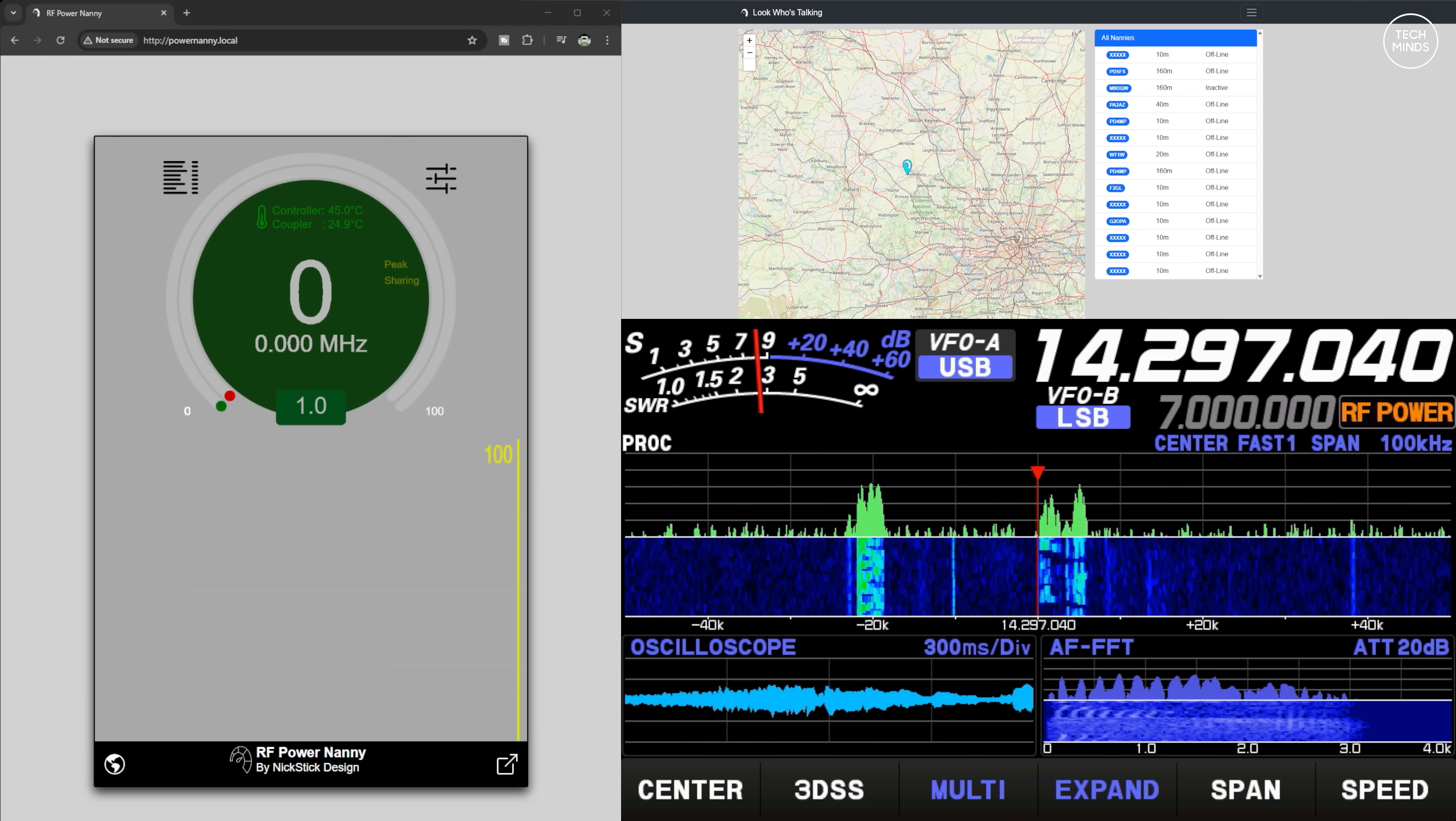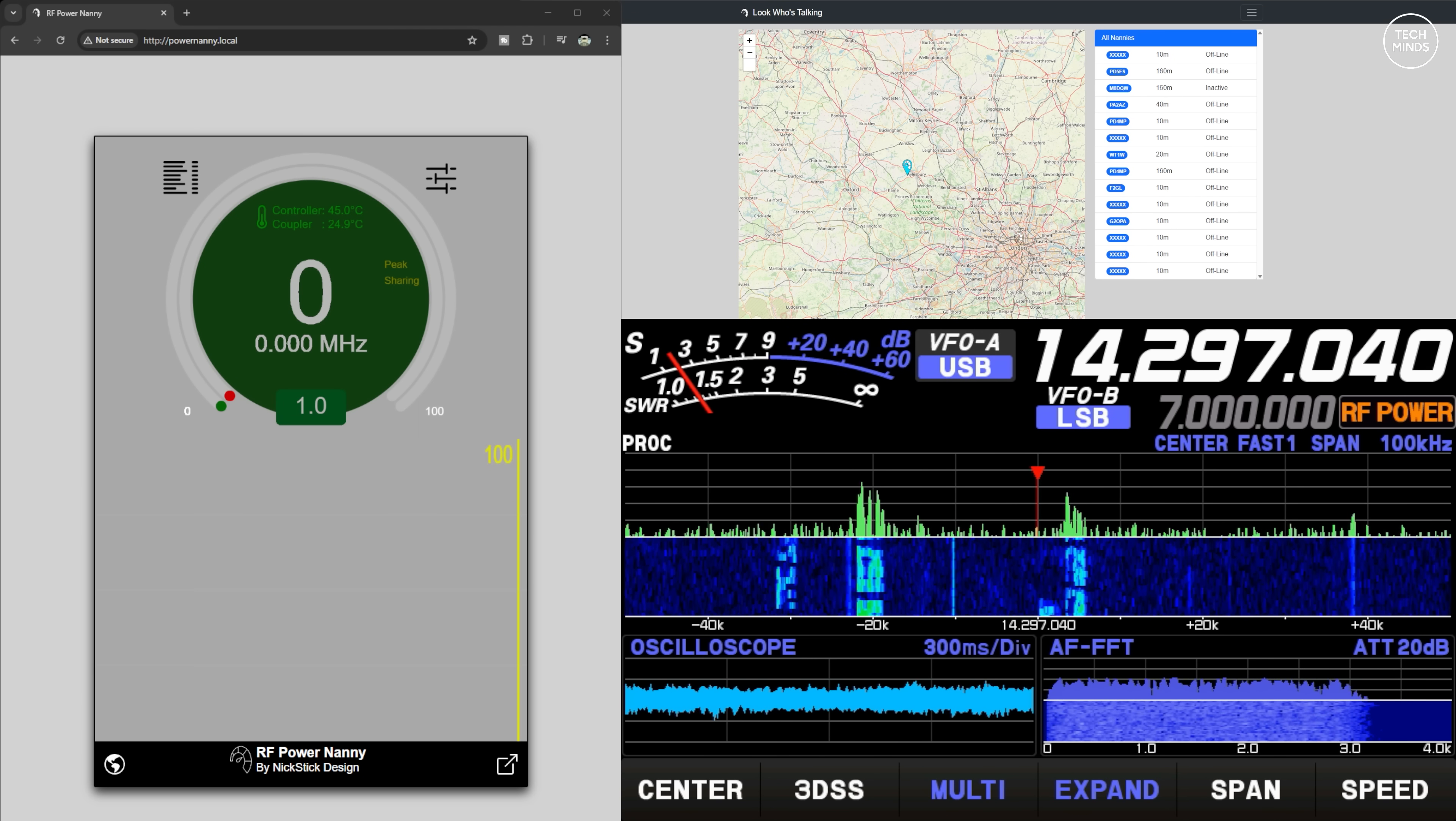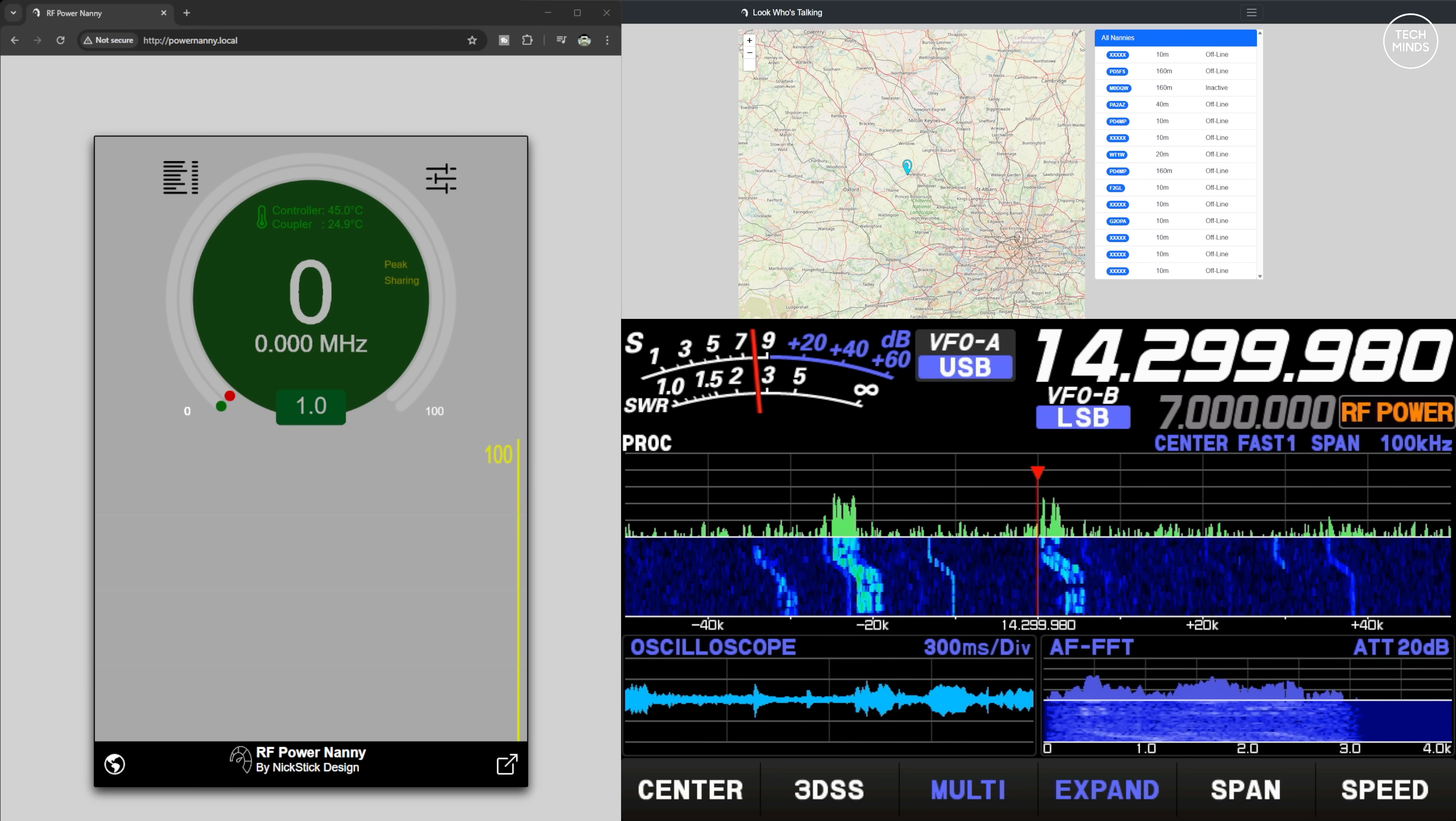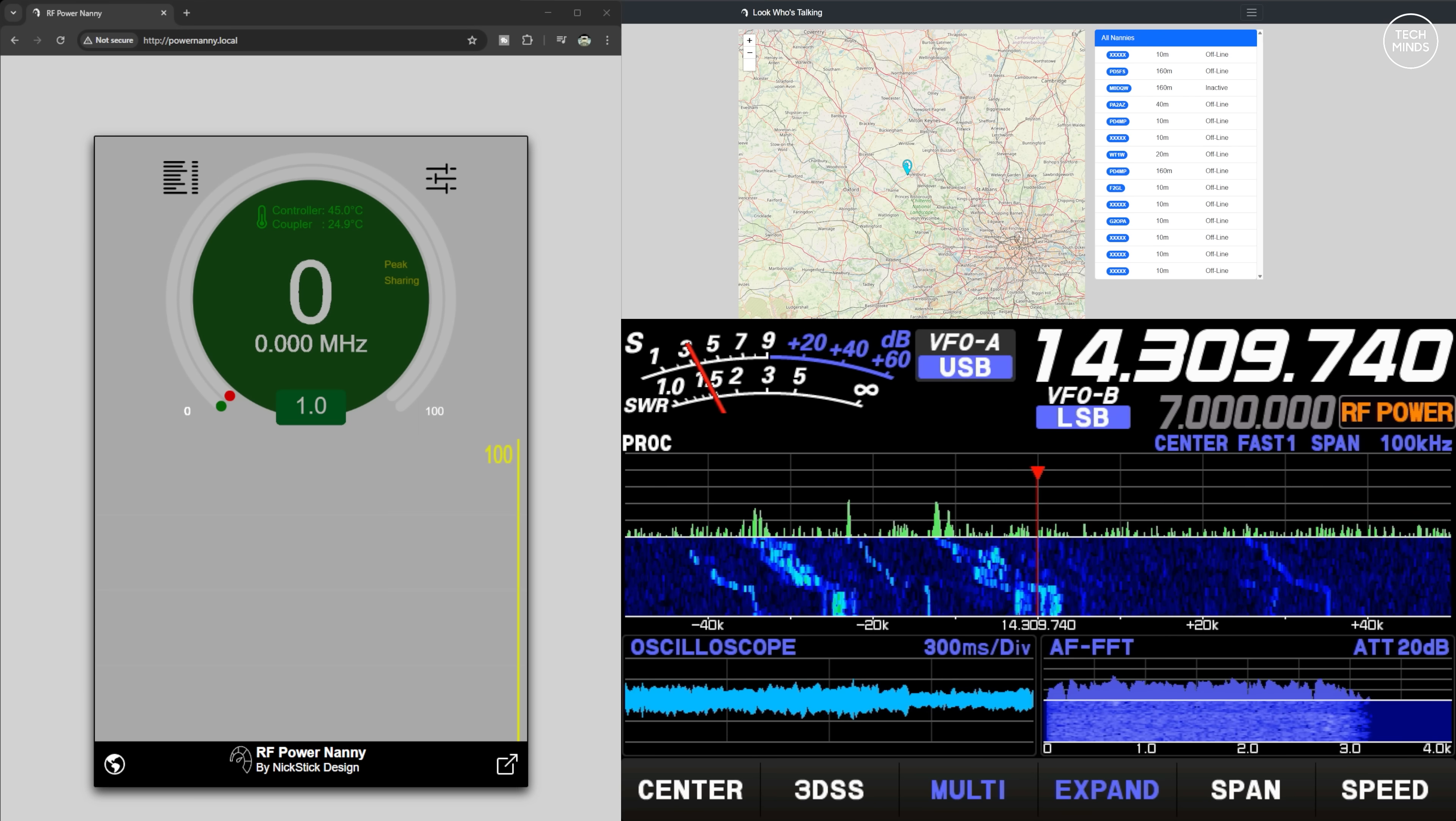Okay, so with everything configured, here is my setup. We have the Power Nanny web page on the left, the screen from my FT710 on the bottom right, and on the top right we're looking at the Look Who's Talking web page.